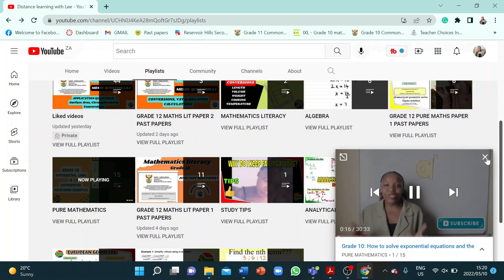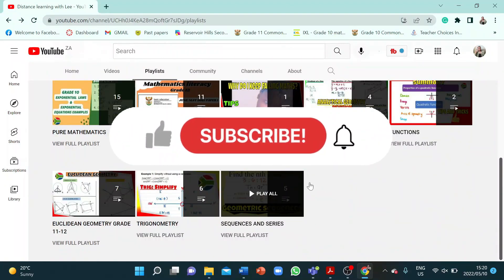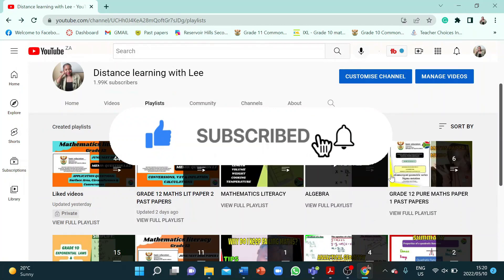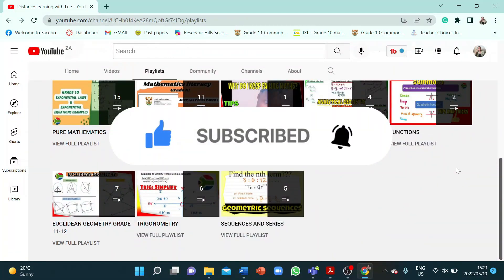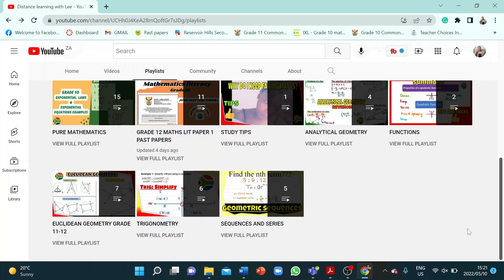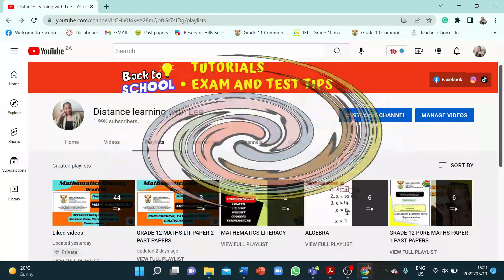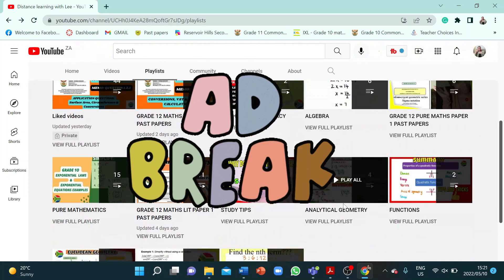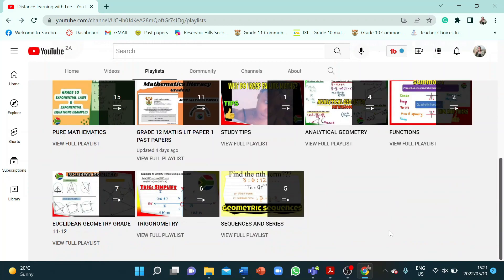Please make sure that you are subscribed to the channel and click the notification bell so you get notified every time I upload a new video tutorial. Please also like all the video tutorials if you appreciate the content, and don't forget to check out the ads — I really appreciate it if you watch the ads when they pop up.